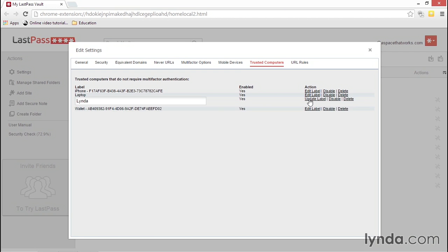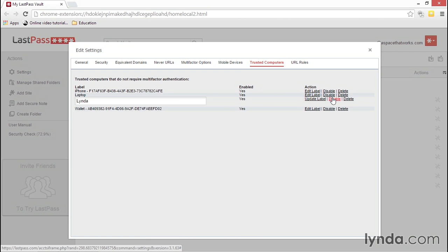Your other options are to delete the computer, which simply removes it from the list, or to disable the computer. When you delete the computer, the next time you log in from it, you will be asked again to enter your multi-factor authentication. You'll have the option to add it as a Trusted Computer again.